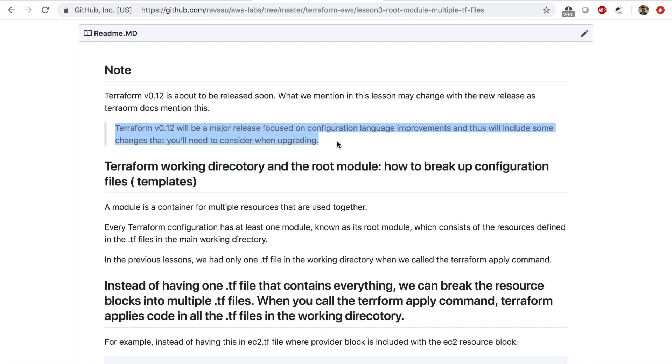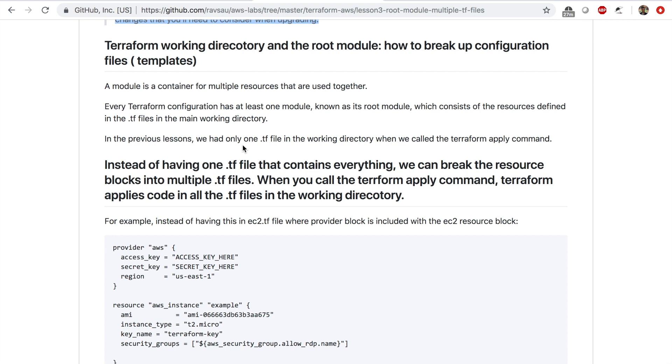It will include some changes that you'll need to consider when upgrading. For now we won't worry about this, we'll just stick with how Terraform works as of now. I just wanted to make you aware of this change that's happening very soon.